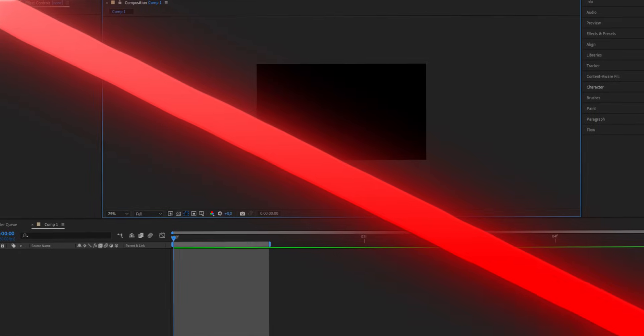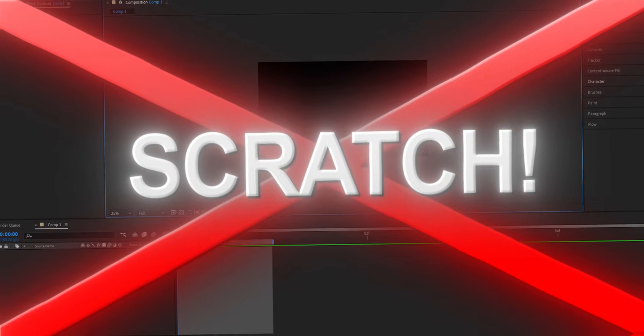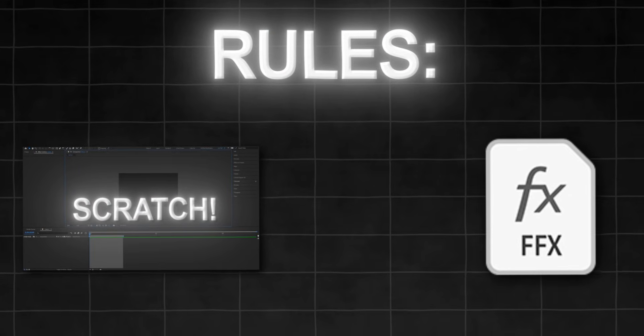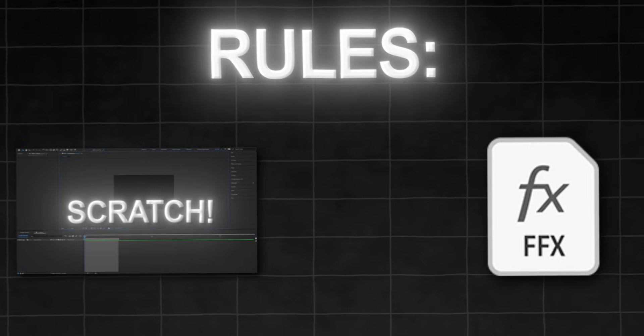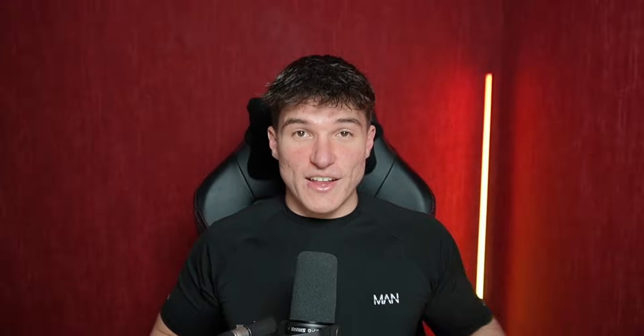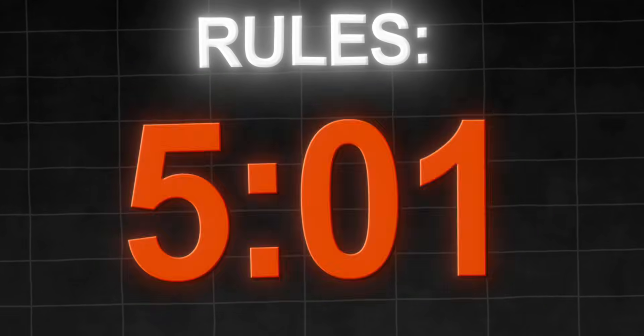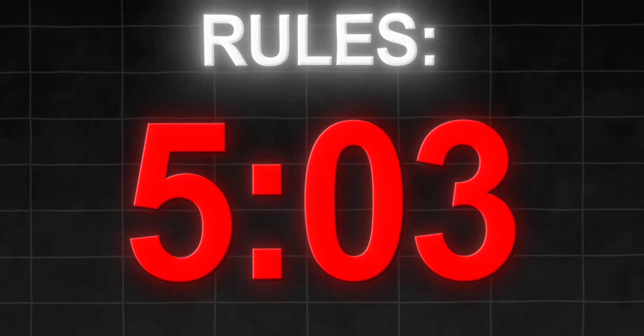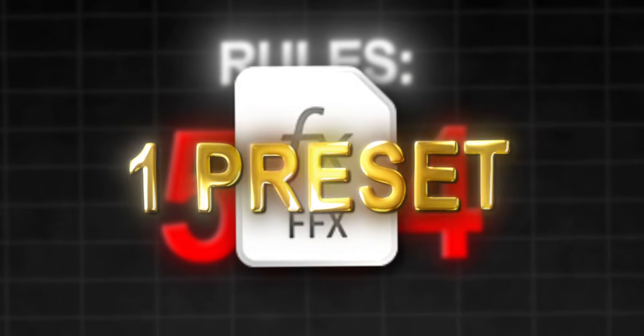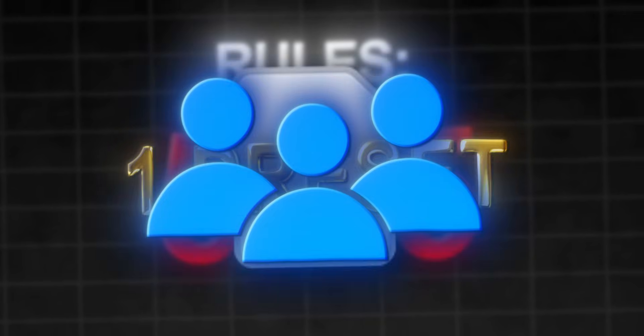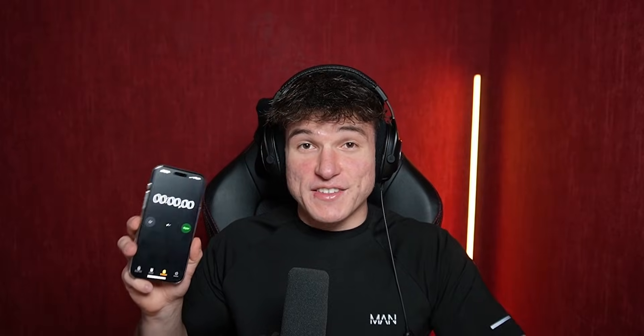And the rules are the following. I have to start completely from scratch. There's no preparation at all. I am not allowed to use any animation presets that I created before making this edit. And to bring in some more suspense, for every minute that I surpass from the original 5, I will have to give away one premium preset from my shop to one of you guys.